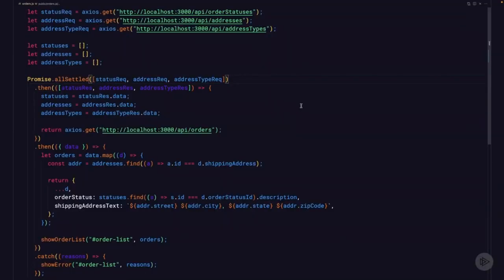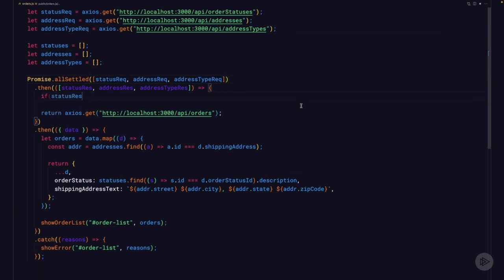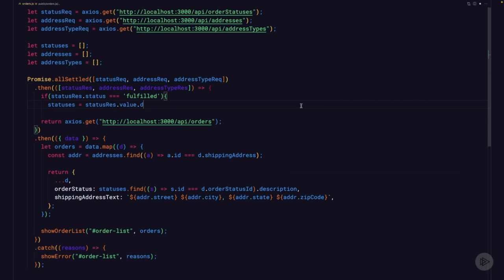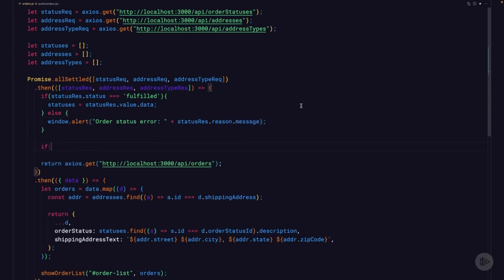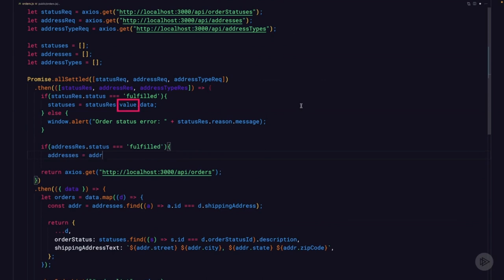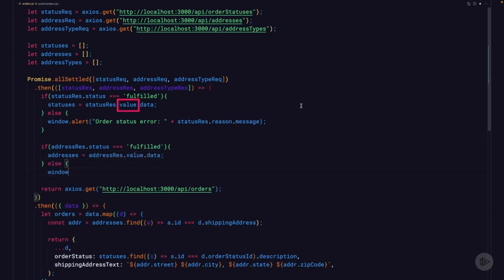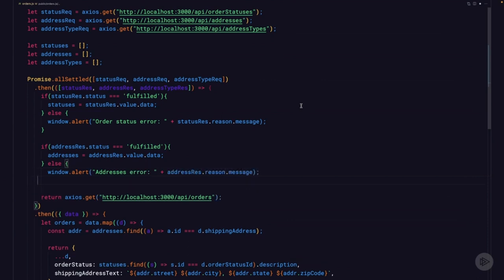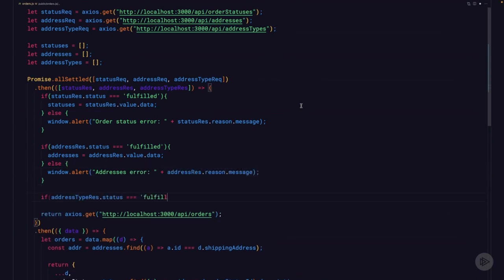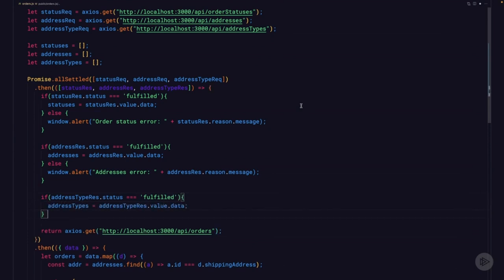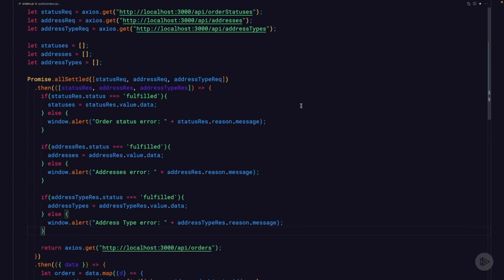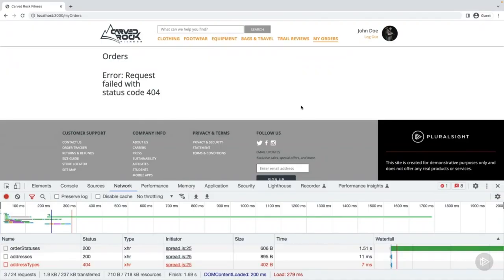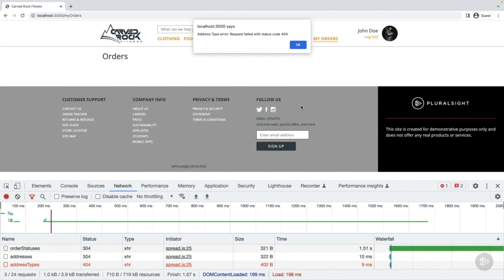Back in the code, instead of just assigning the data property to each of our arrays, we'll do something different. This code will check the status property — our two choices are either fulfilled or rejected. If it's fulfilled, it'll assign the data to the array using the value property to access the Axios value. If it's not fulfilled, we'll use window.alert to let the user know about the error. Using window.alert isn't recommended in a production app, but for the purpose of this course it's fine. Refreshing the browser, after about 1.5 seconds there's an alert letting you know the address types call failed, and once you clear it the rest of the data is there.